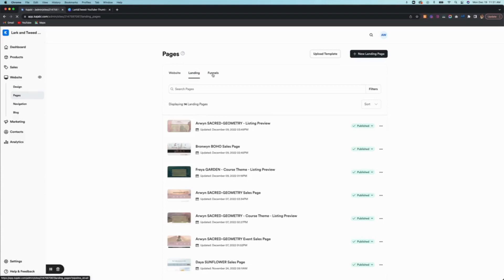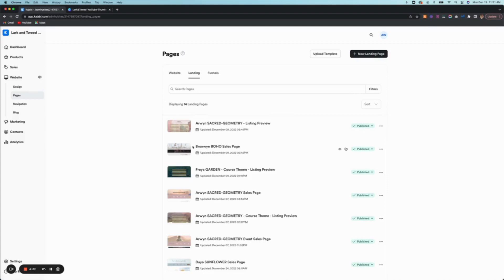Now in the landing section, I'll also show you how to do funnels afterwards, but the first thing you're going to want to do, even if you're doing a funnel, is upload your sales page here first.